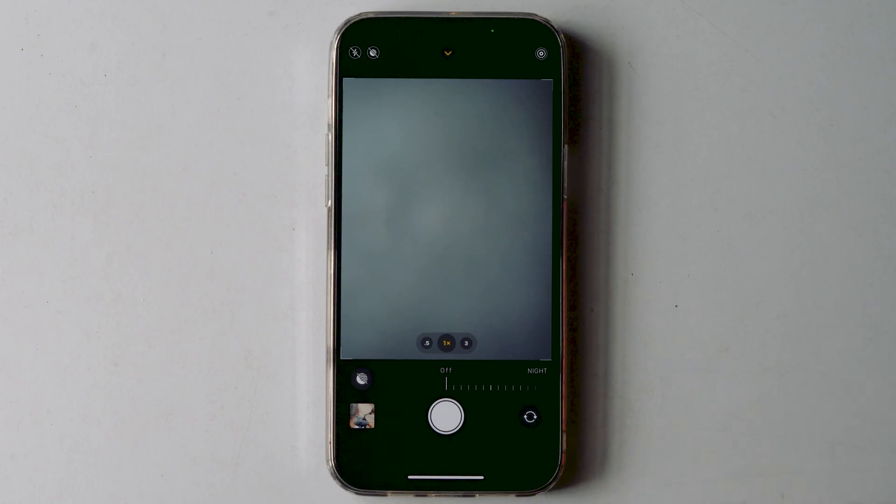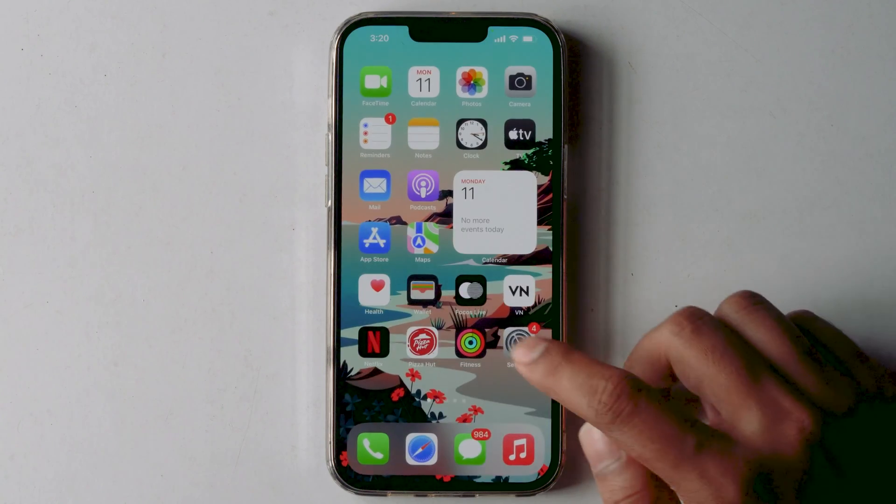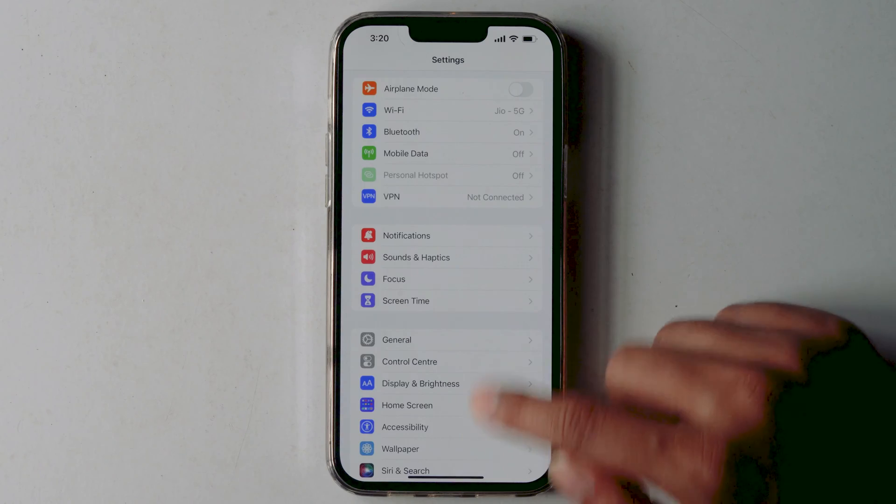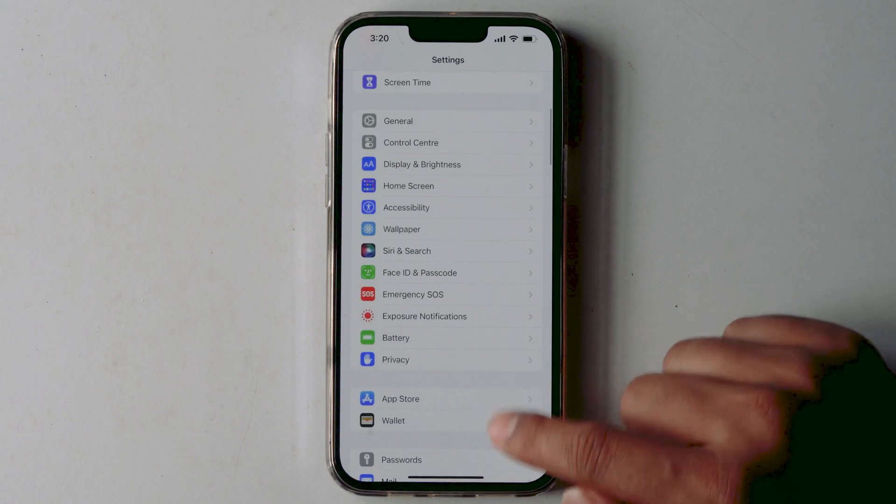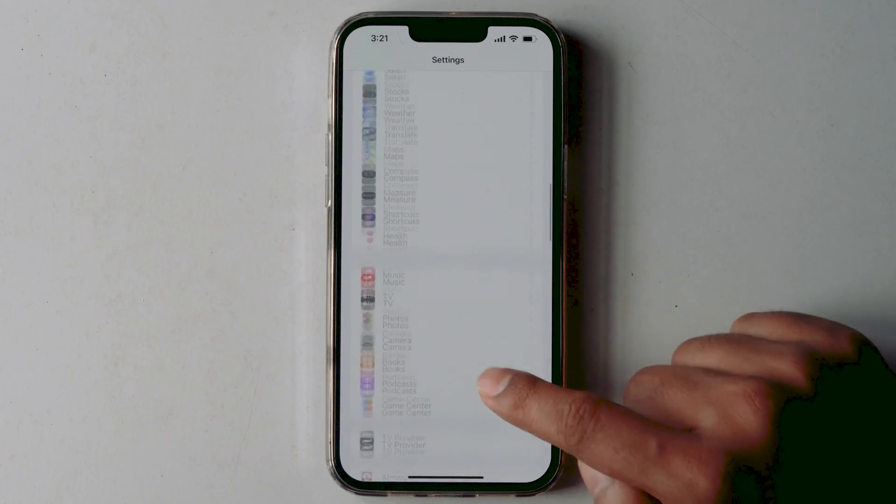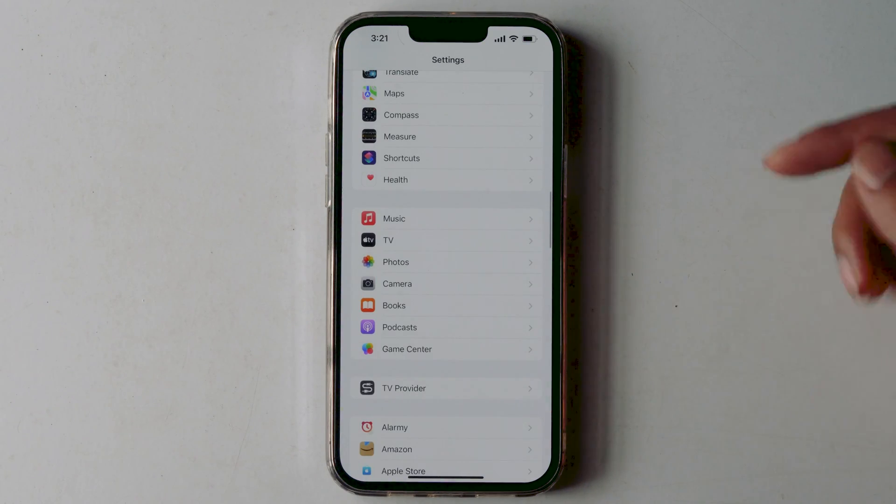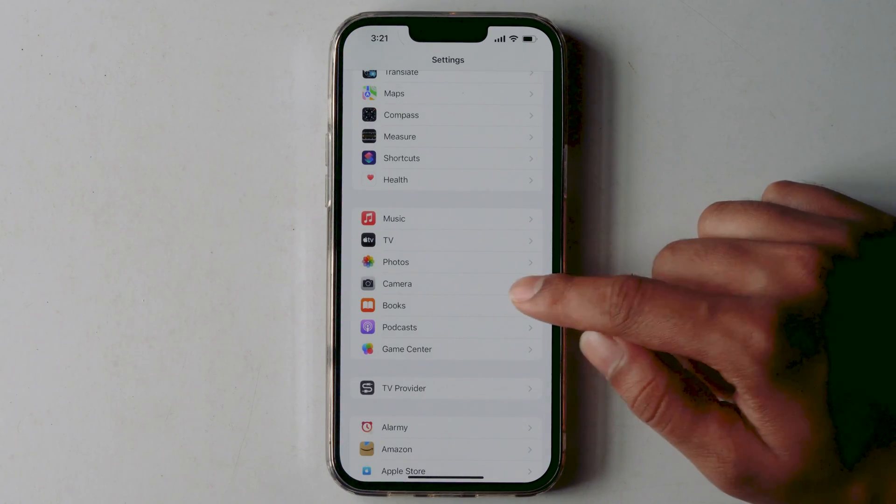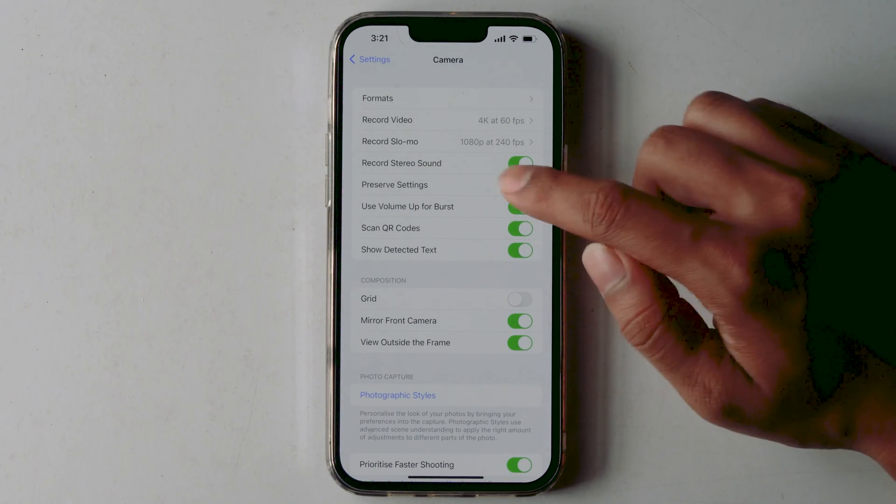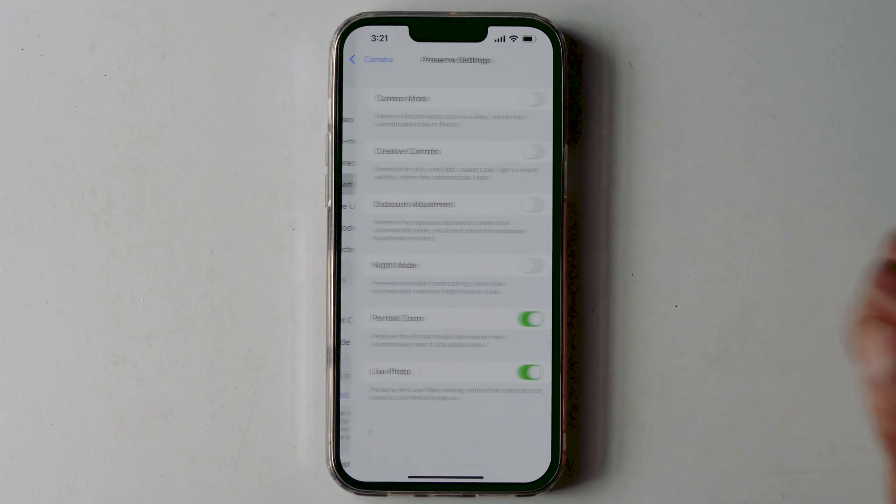Once after turning this off, then launch the Settings app on your iPhone. Then tap Camera, then Preserve Settings.